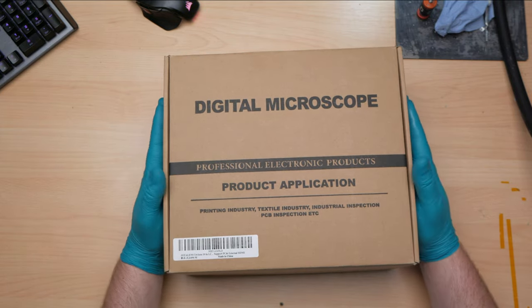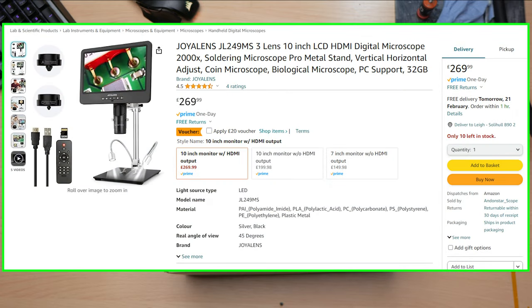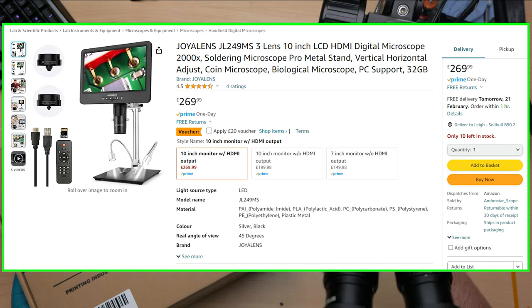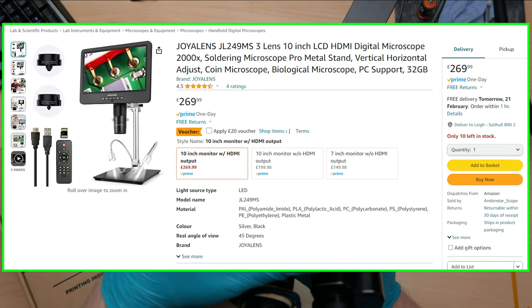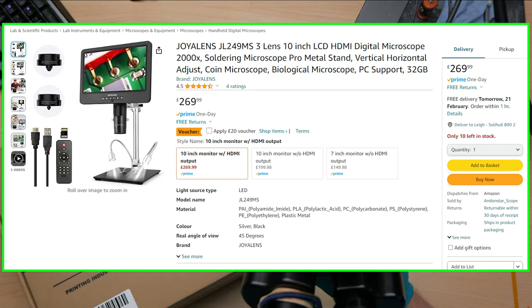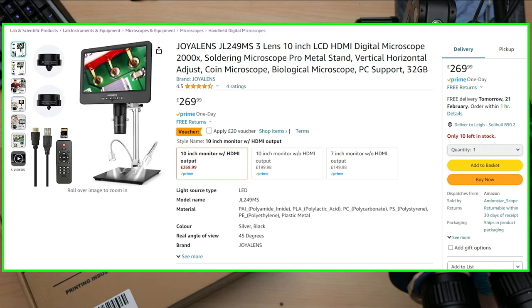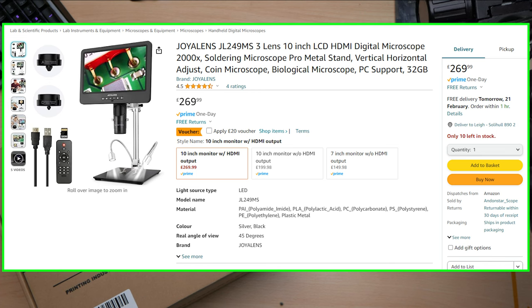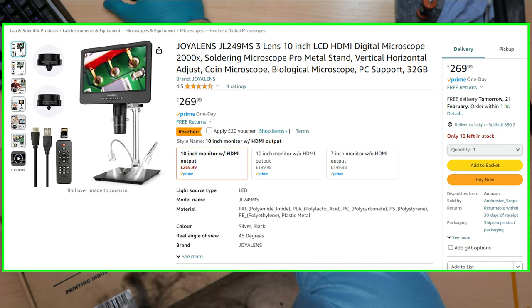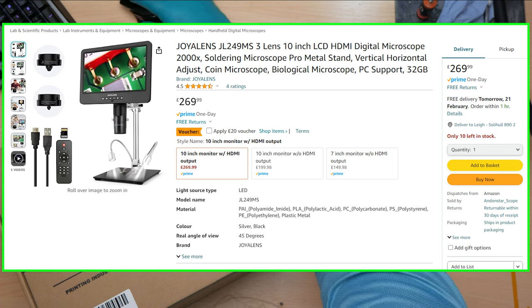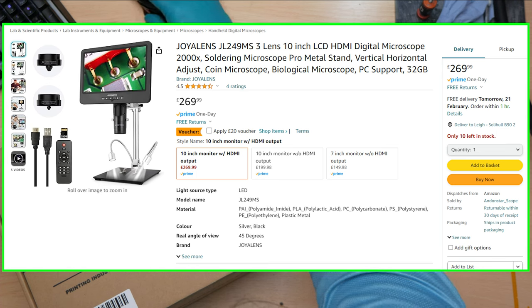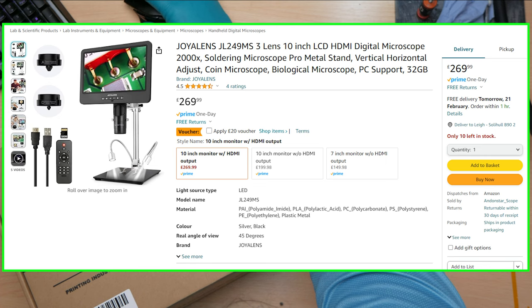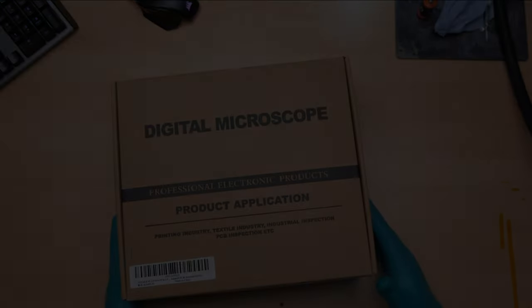What they've sent me, I believe this is the top of the line one they have, model number JL249MS. It has a 10 inch screen with the ability to connect this to a monitor or PC. Joylens offers this with a smaller screen also with or without HDMI out function at different price points. On top of that you can record to SD card or attach it to a HDMI capture card and record or stream to OBS. The affiliate links to this scope are in the description below. So without too much waffle let's unbox it.